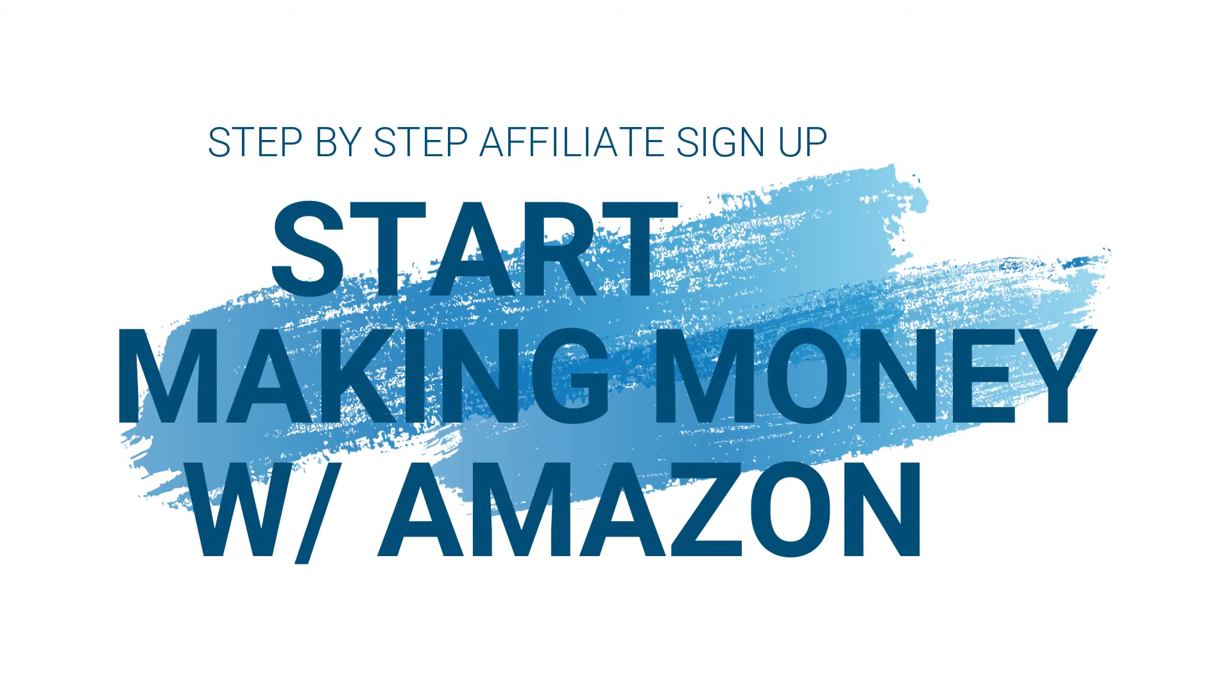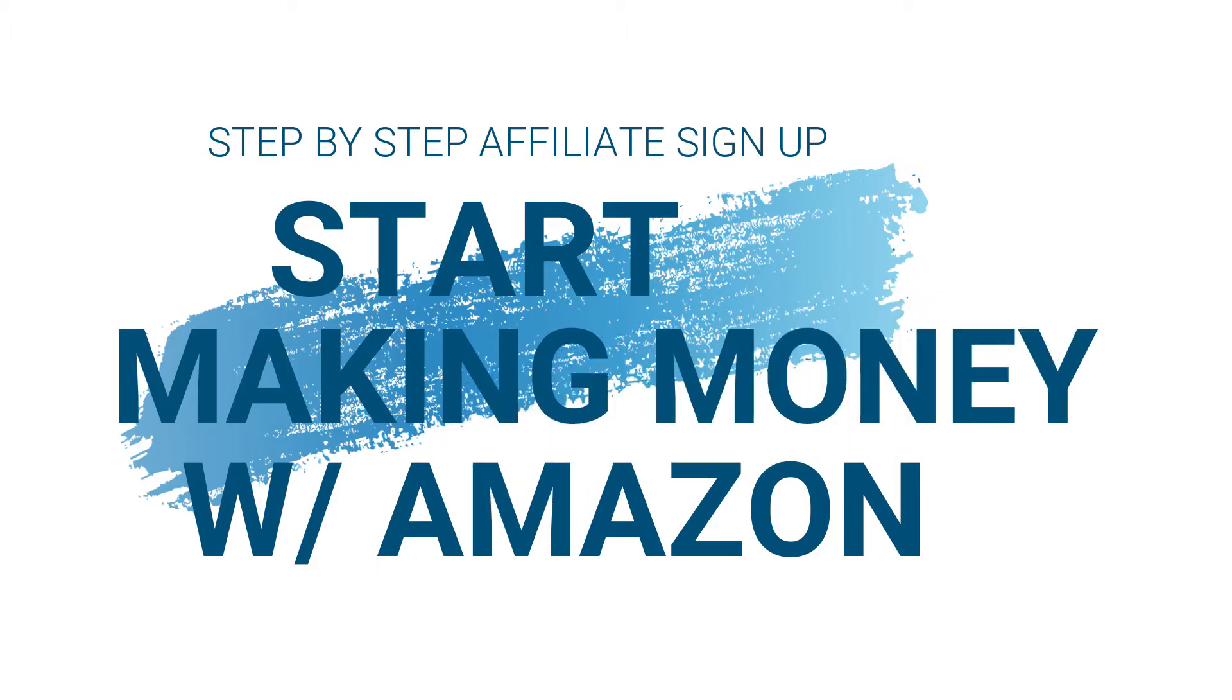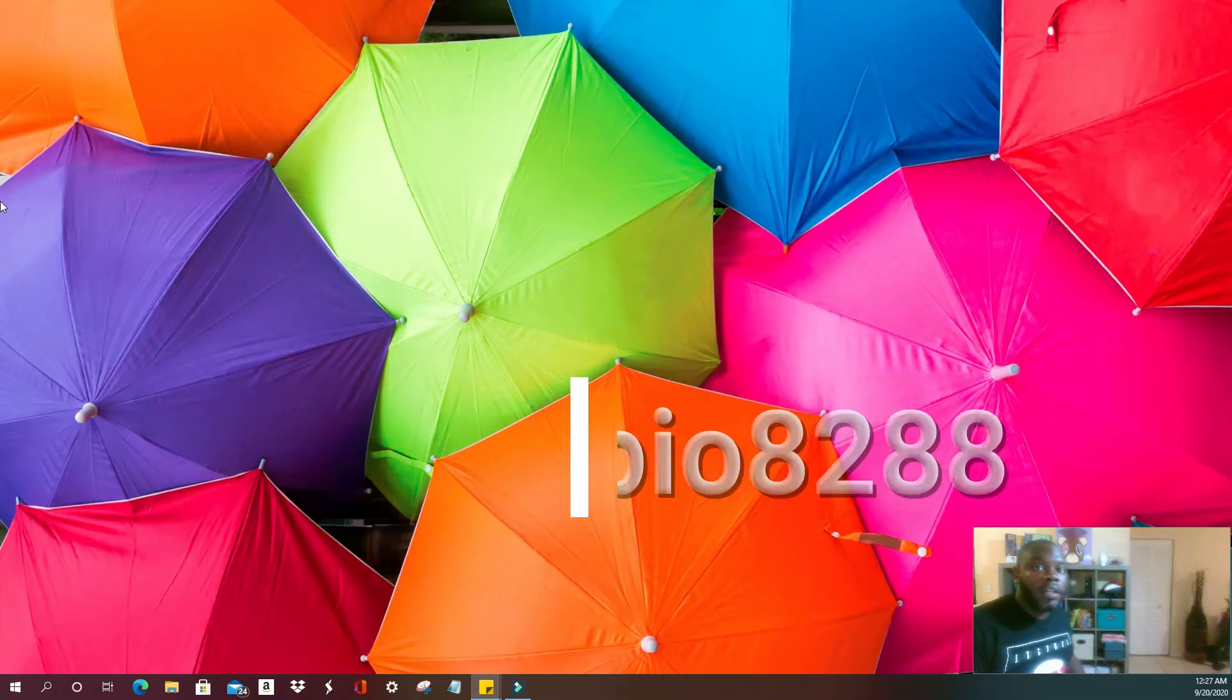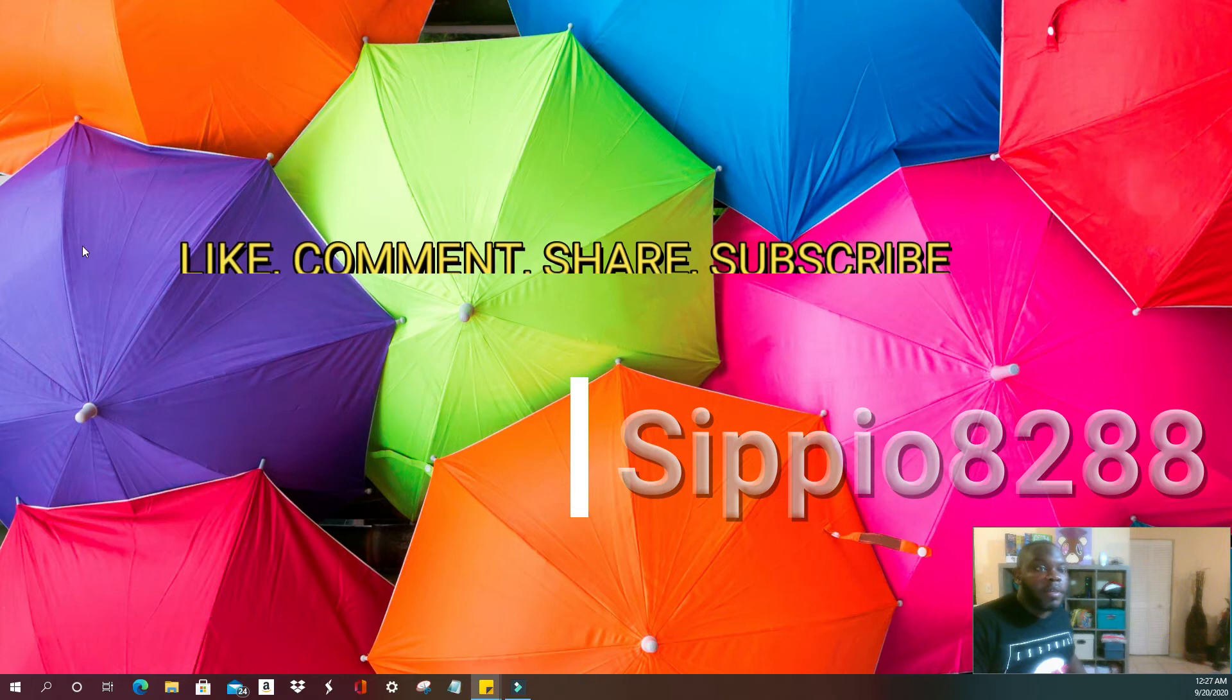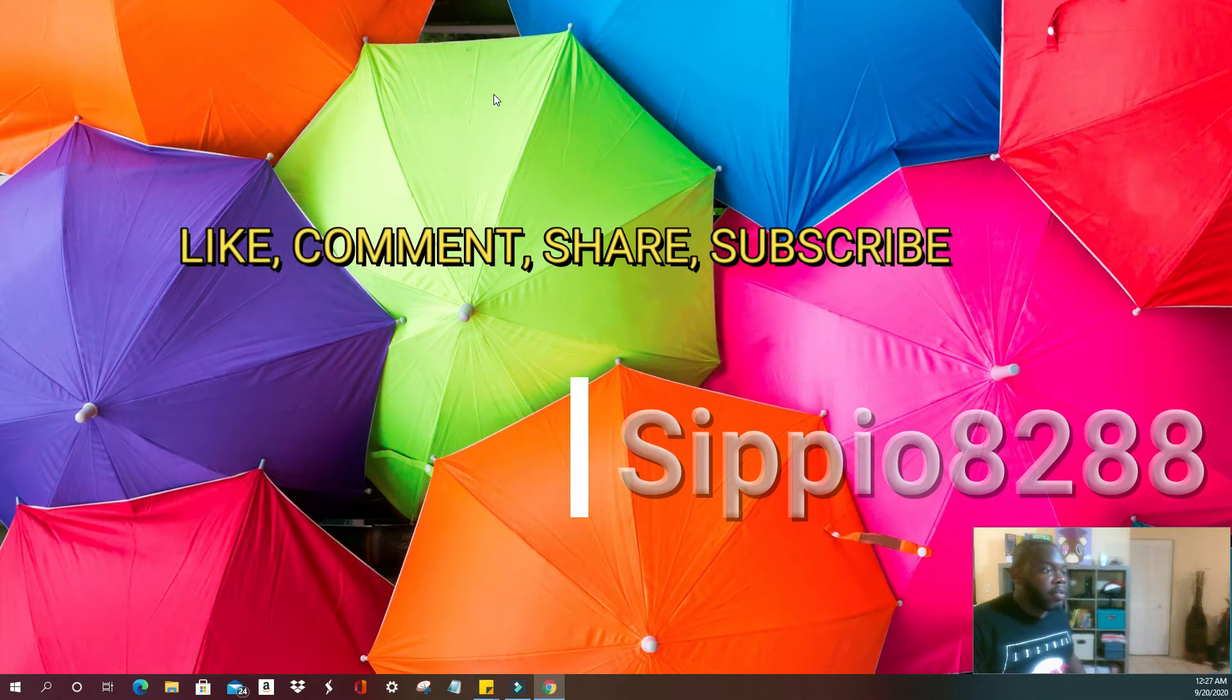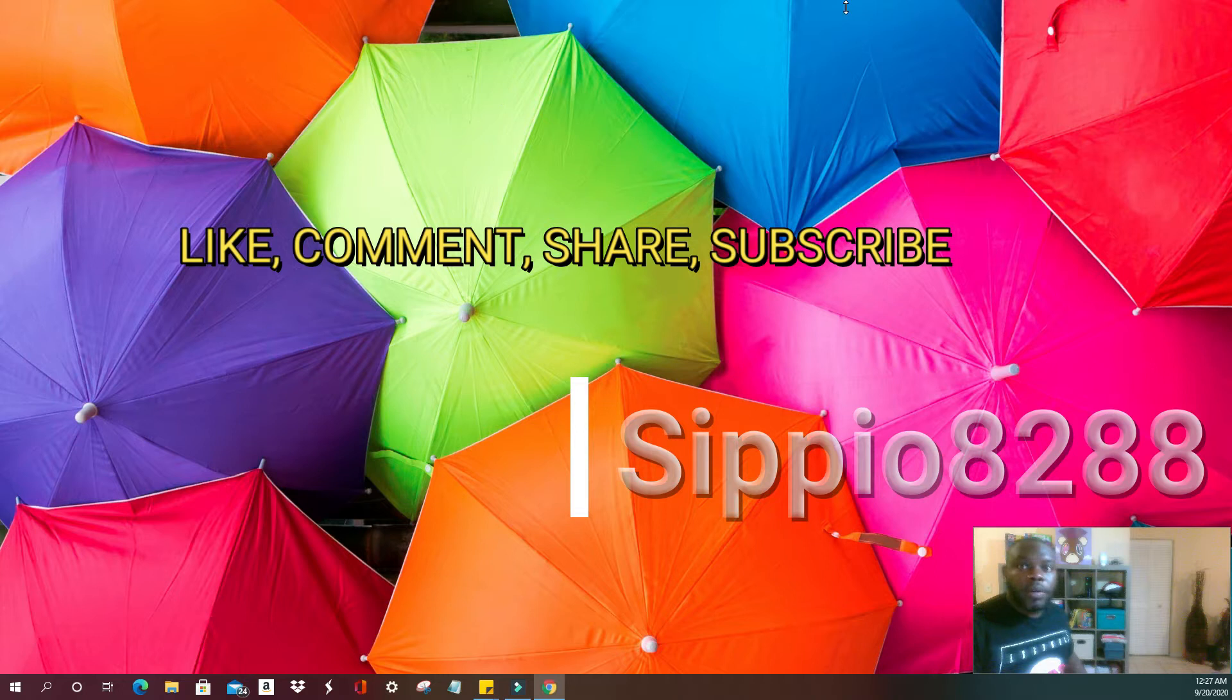All right folks, today we will be demonstrating how to set up your affiliate account online with Amazon.com. First, I'm going to open up a new browser.